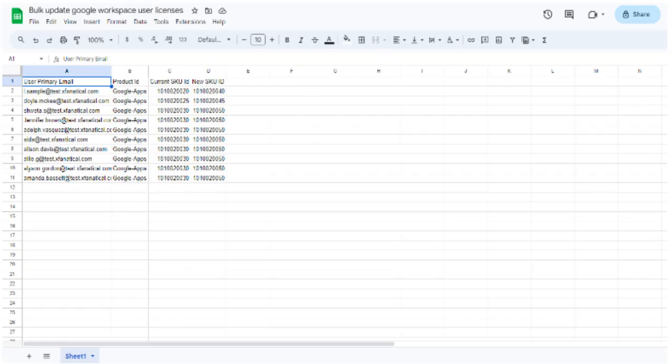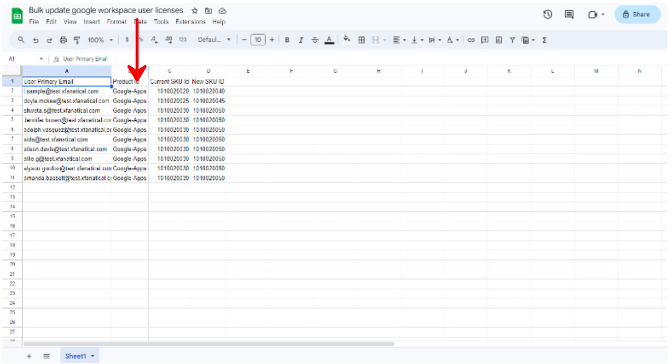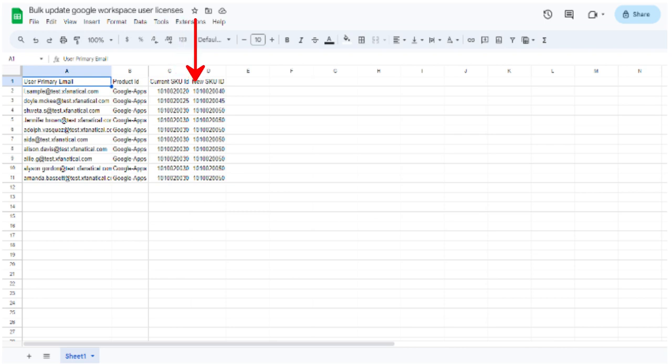Here is the CSV file that we'll use in our rule. It has user primary email, product ID, current SKUID, which is the current license ID, and new SKUID for the new license. To know where to get the SKUID, see the link given in the video description.